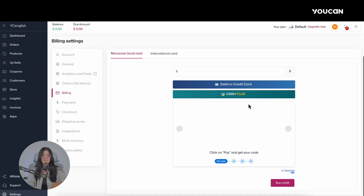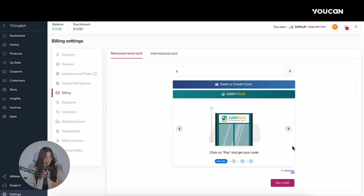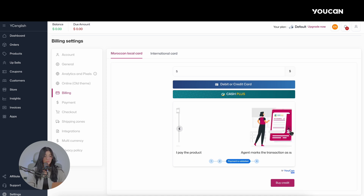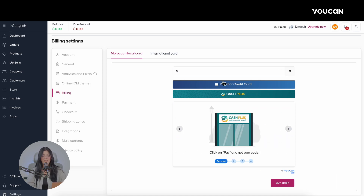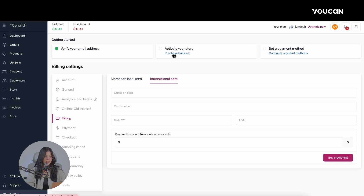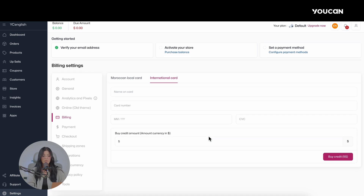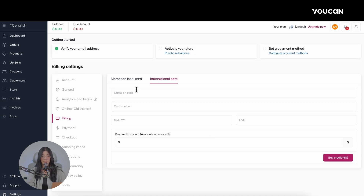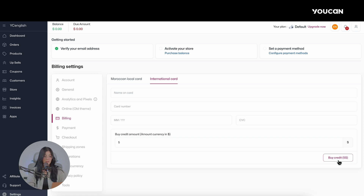Here you will find all the steps you need to take to buy credit with Cash Plus easily. If you choose to buy credit using an International Bank Card, you can enter the card details here, followed by the amount you wish to buy. Then click on Buy Credit.